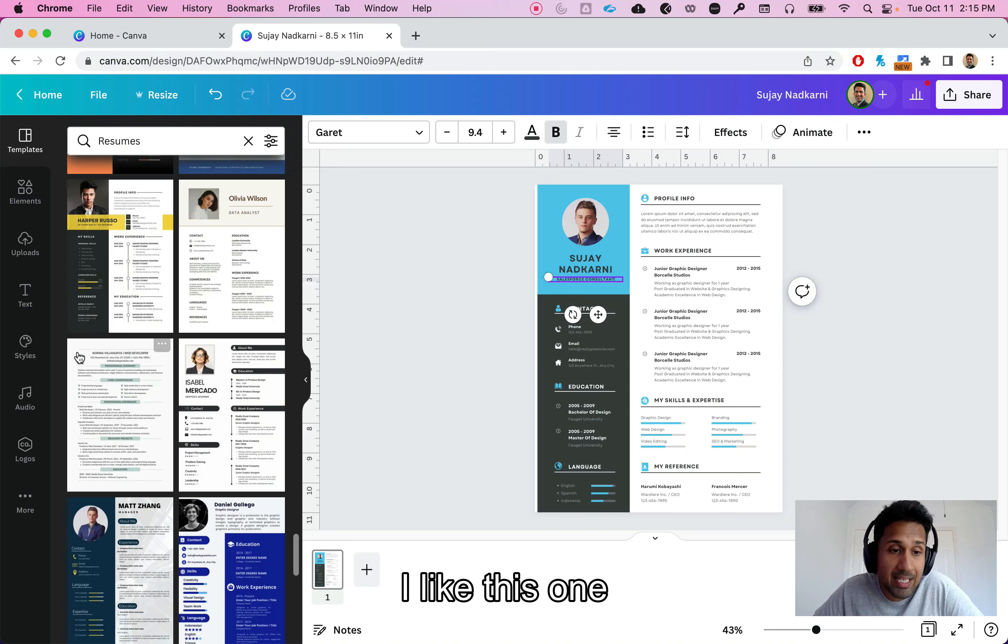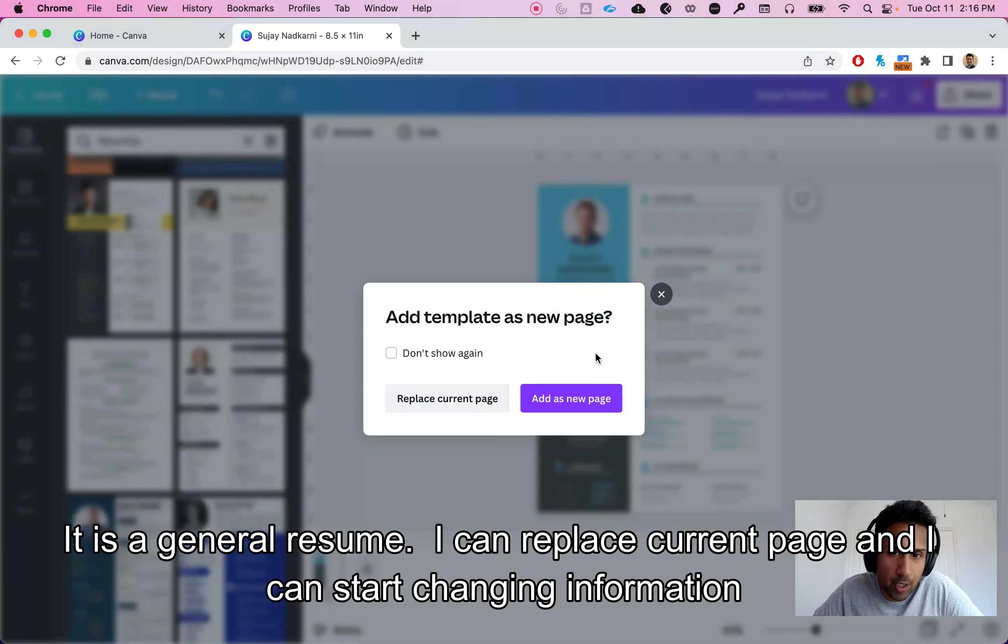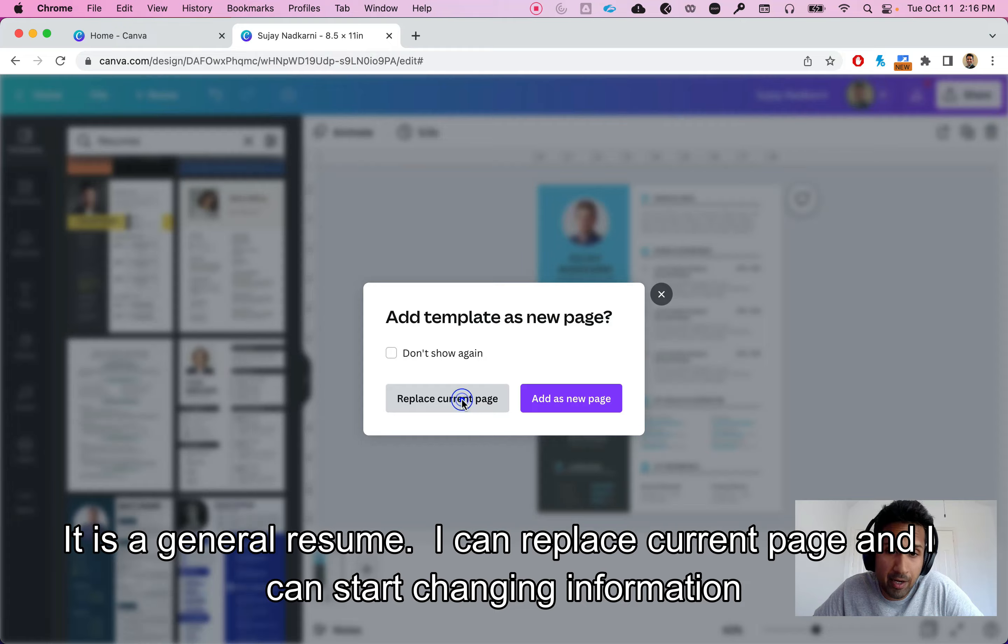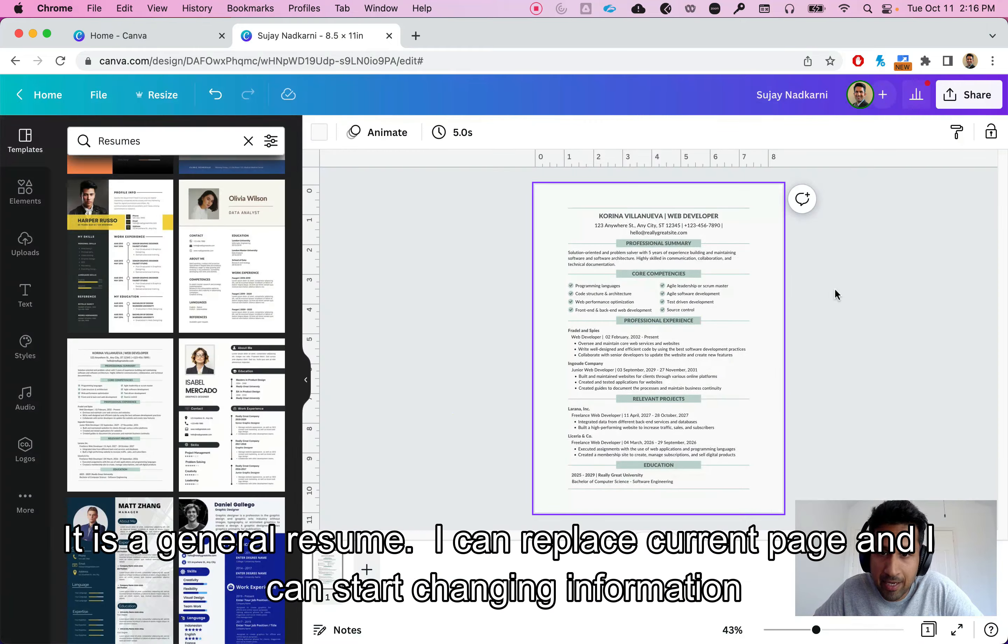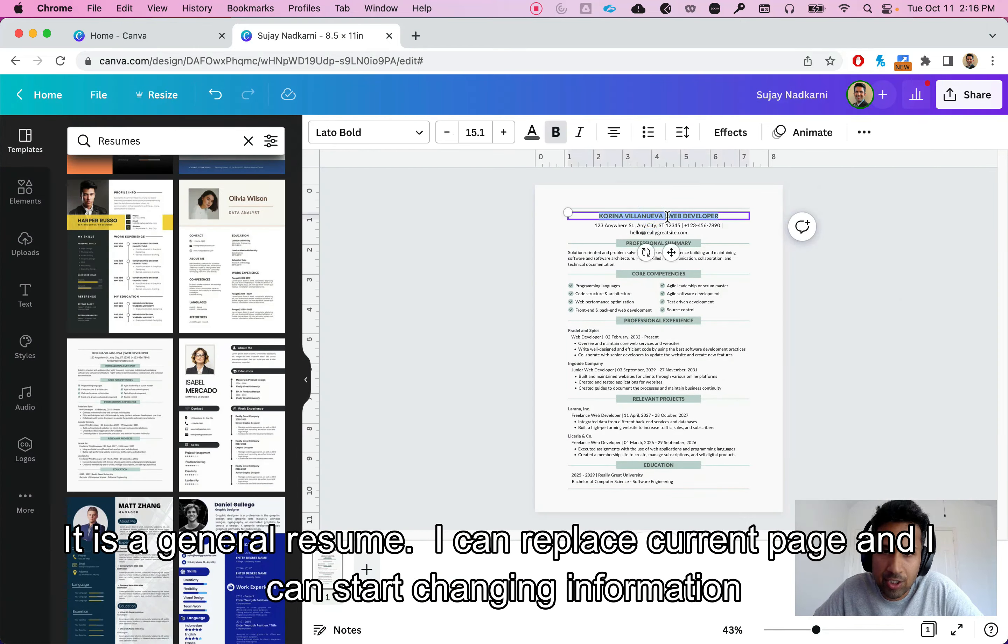All right, so this one is a very general resume. So let's click on this. I want to replace my current page so I can simply click on replace current page and here I can start changing information.